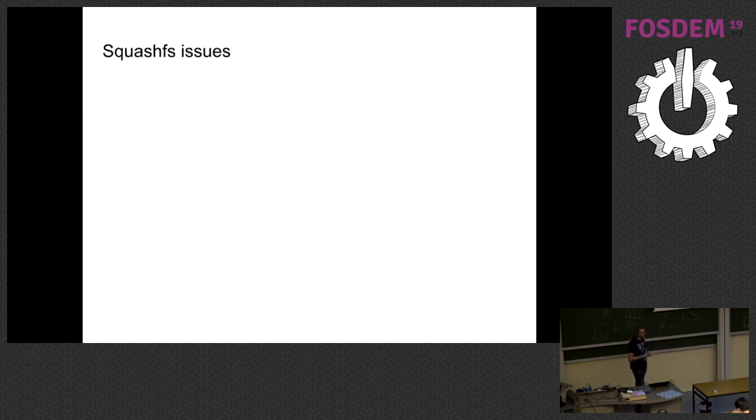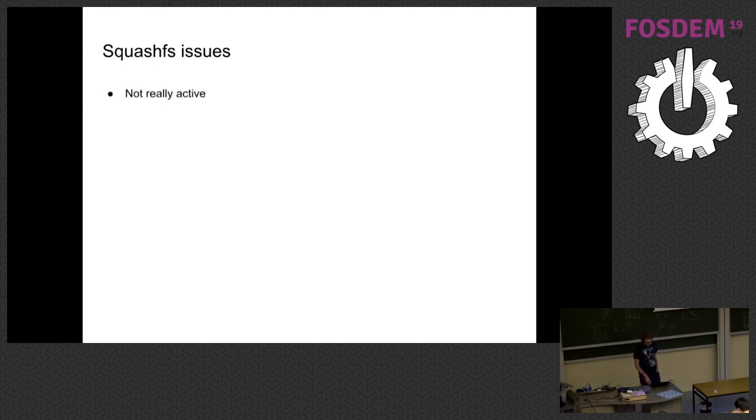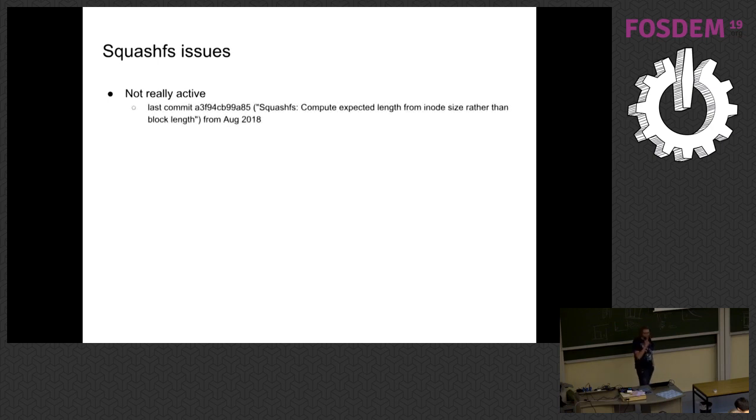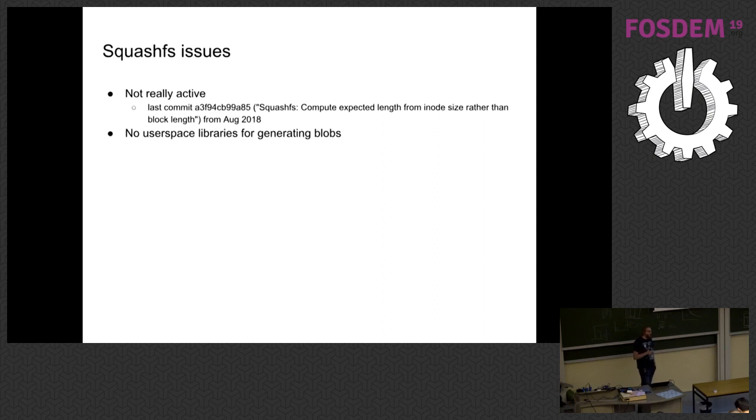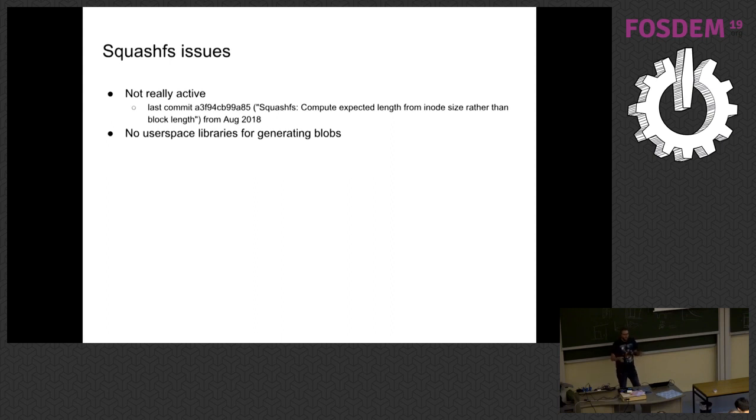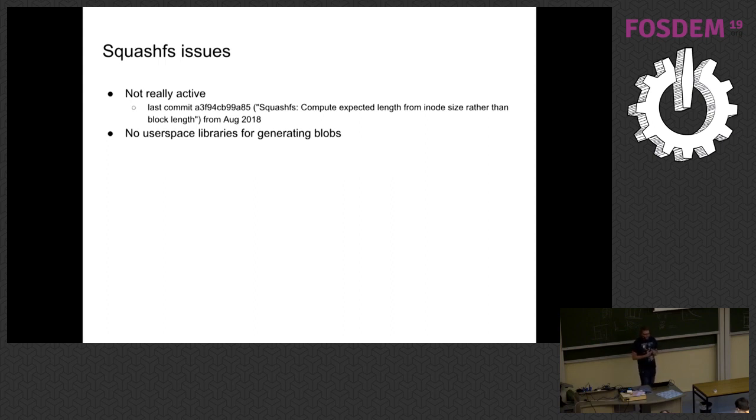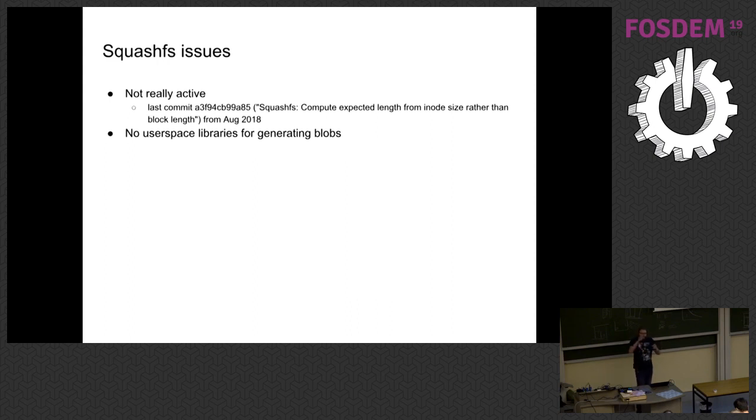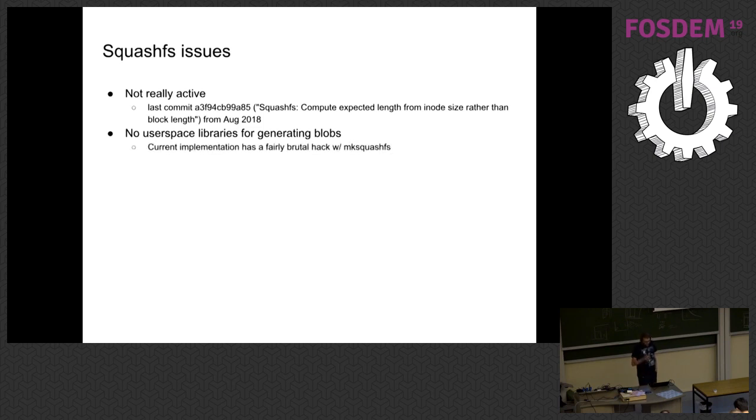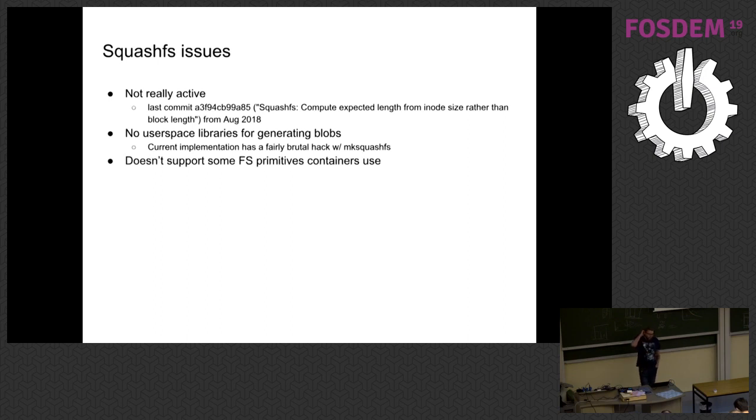There's also some issues with SquashFS. So when we're looking at playing around with this, the first thing is it's not really active. And the last commit in the kernel tree was from August of 2018. So people are not sending a lot of patches and maybe that means it's done. But I don't think so because there's also really no user space libraries for generating blobs. In particular, the way that you generate a SquashFS is with this tool called MakeSquashFS. And basically there's just a whole bunch of command line arguments you can pass this thing. So if you look in the code for what I've done to do this, we basically build up this massive command line argument of exclude these files but include these ones. So that we can generate exactly the layer diff that we want for a particular layer, which isn't really awesome. So it's, yeah, it's kind of a brutal hack.